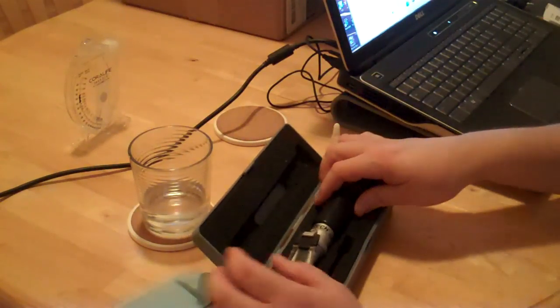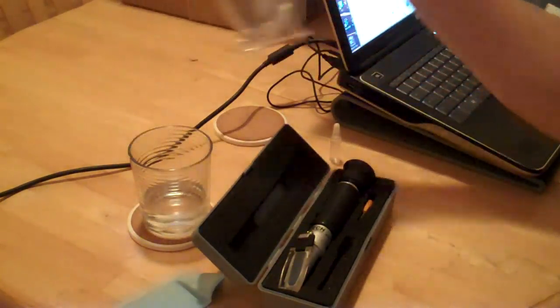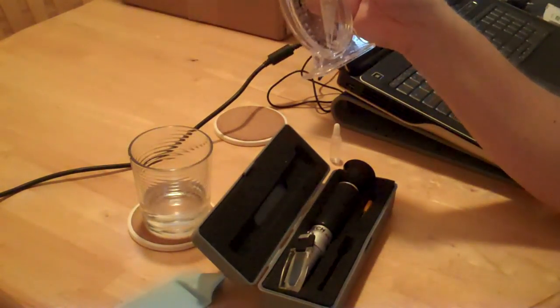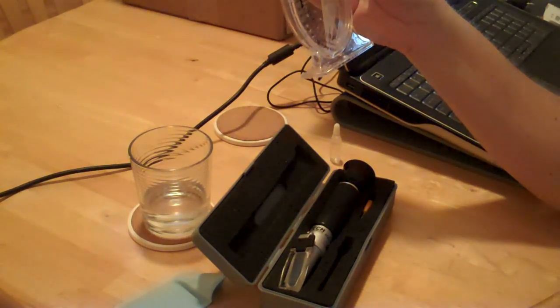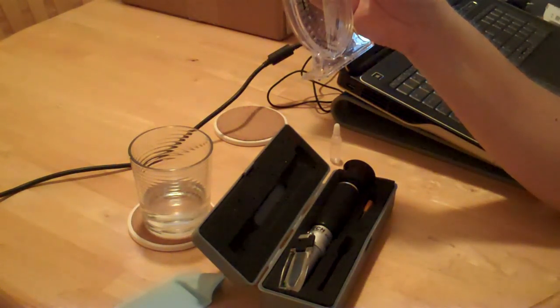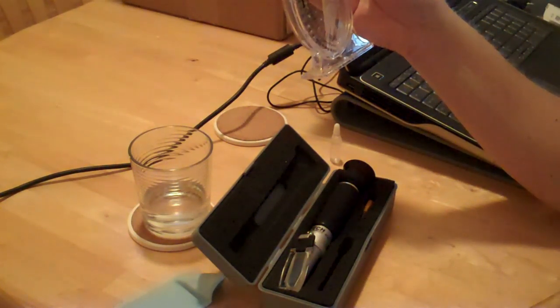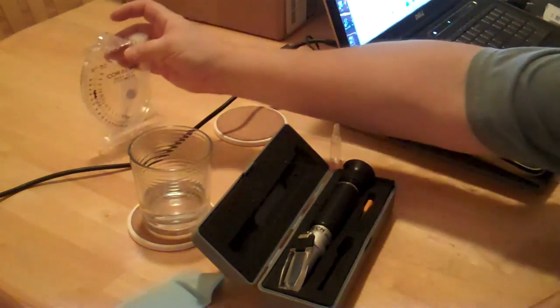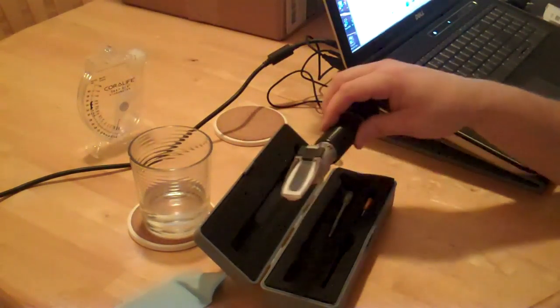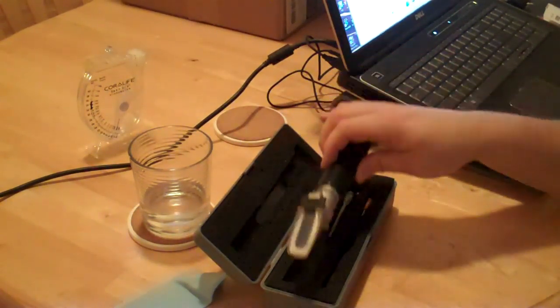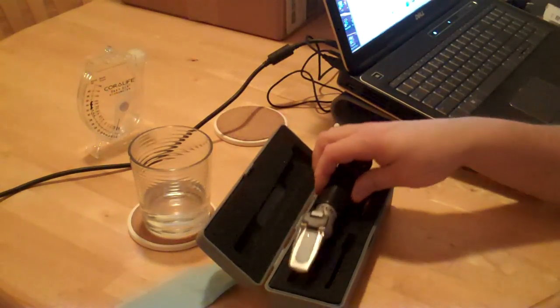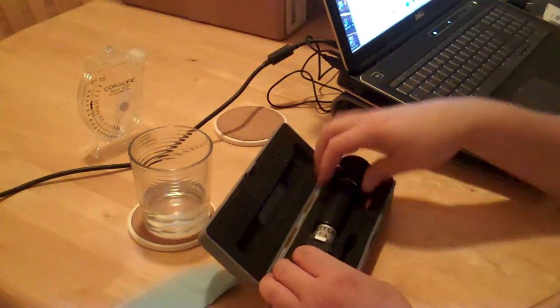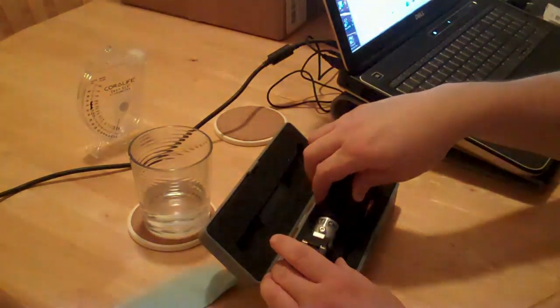This hydrometer read between 1.022 and 1.023. The refractometer read right at 1.026. We know this one's accurate. So that could be a pretty big difference, you know.